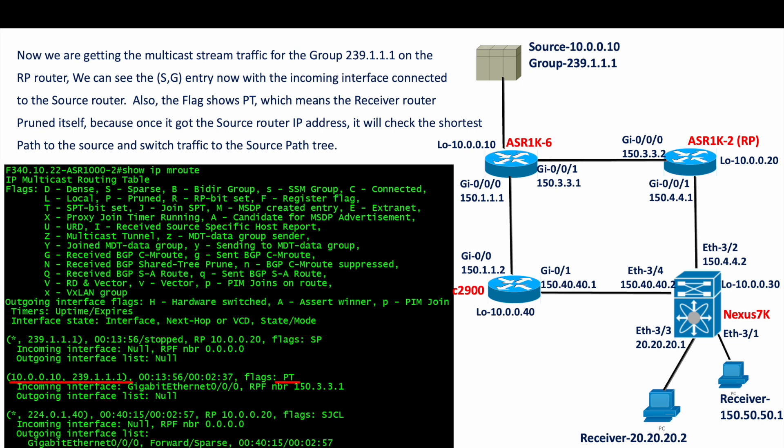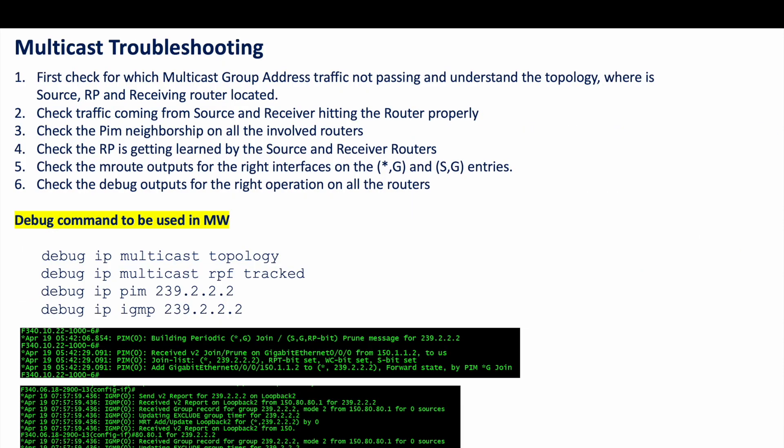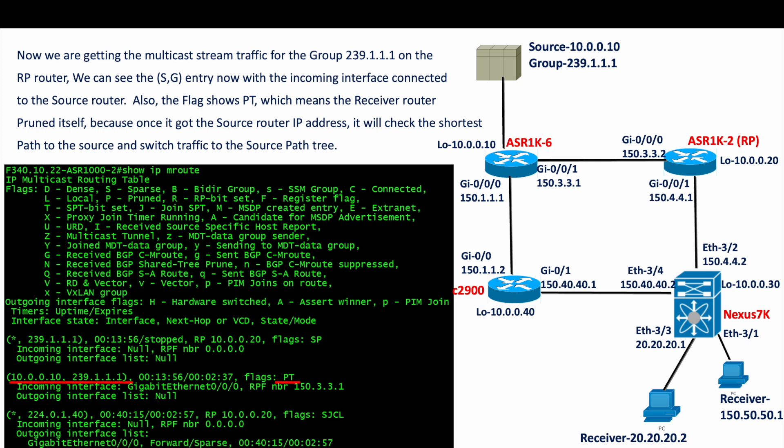Log in to the first hop router and check whether you see the (S,G) entry, and also check the RP. On the receiver side, identify which receiver IPs are impacted and check whether their membership reports are hitting the last hop router. Finally log in to the RP and confirm whether the (*,G) and (S,G) entries are registering. The second check is PIM neighborship on all involved routers — give the PIM neighborship command and confirm PIM adjacency is forming between devices; only then will Join, Prune, and Register messages be exchanged.